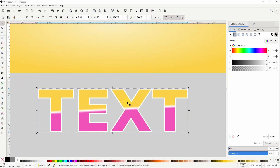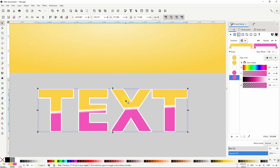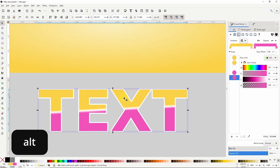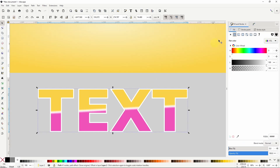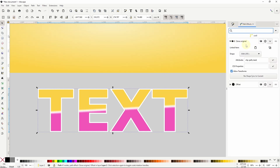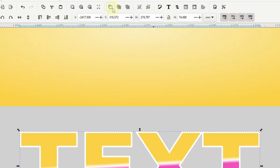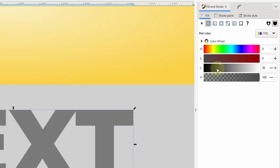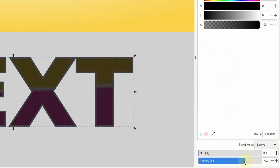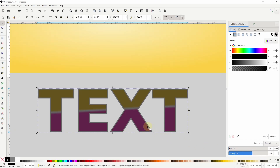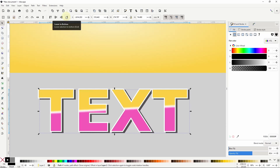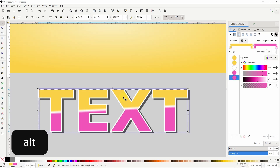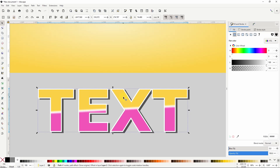Now I'm able to select the original text object. Next I want to create a duplicate of the clone, so I need to select the clone again. To select an object underneath another one I can hold down the alt key and click the top object. To duplicate the clone I can either click the button up here or use the shortcut ctrl+D. I'll make this one black and lower its opacity to about 60%, then move it down and to the right a bit and send it to the bottom. Now I want to duplicate the first clone again, so I'll select the original text object, then hold alt and click it to select the clone, and duplicate it with ctrl+D.